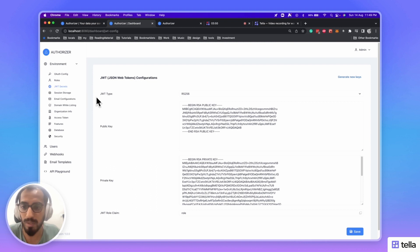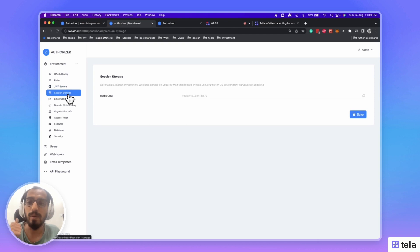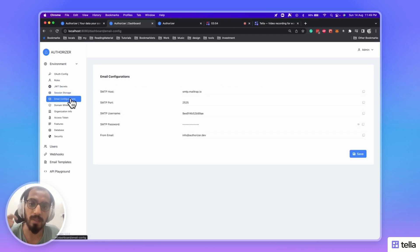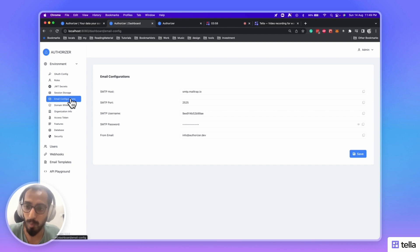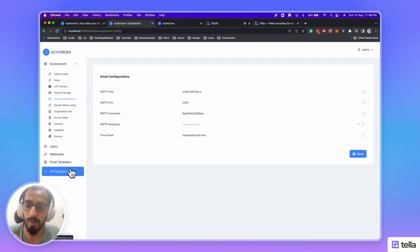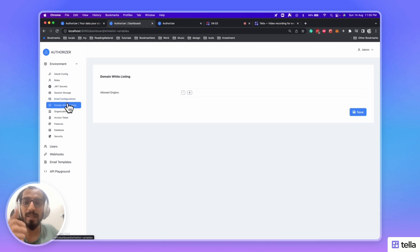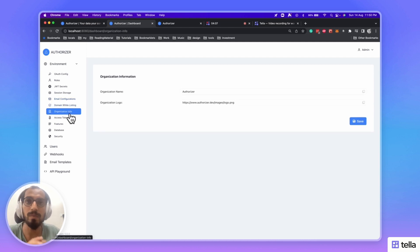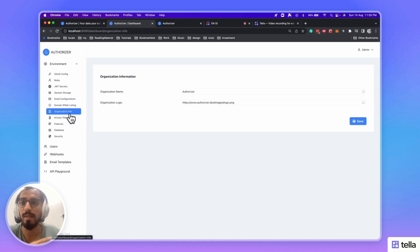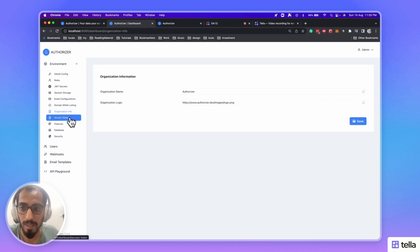You can set your session storage and do email configurations. You can just configure your email provider over here, and then configure email templates later on. You can whitelist your domains and add organization information. Now, this will be used while sending emails or rendering the universal login page.